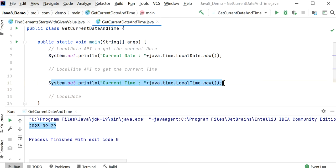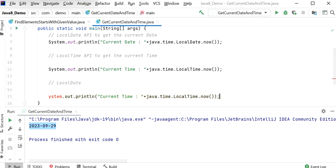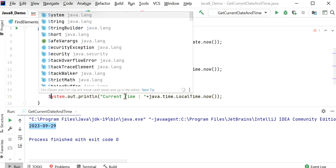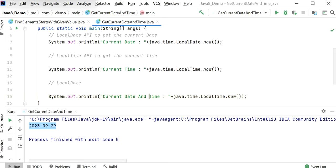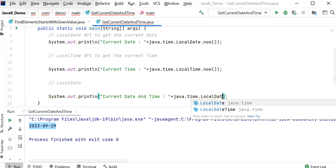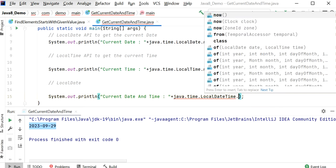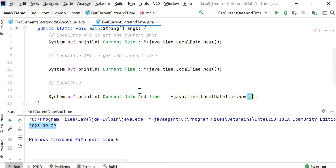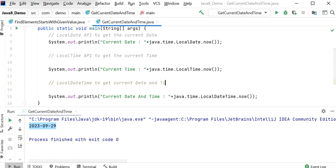So here we will copy this and call LocalDateTime.now() to get the current date and time. This API will return both the current date and time.